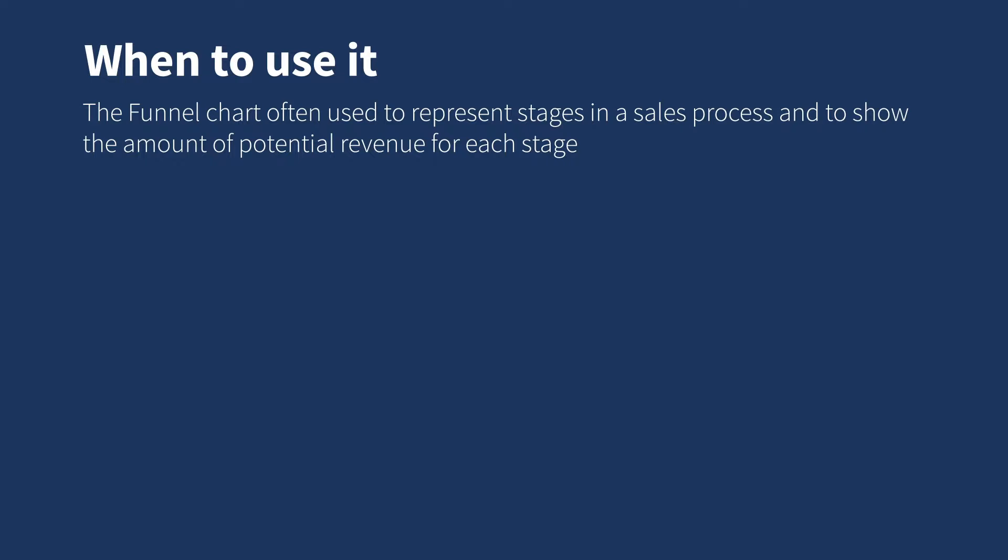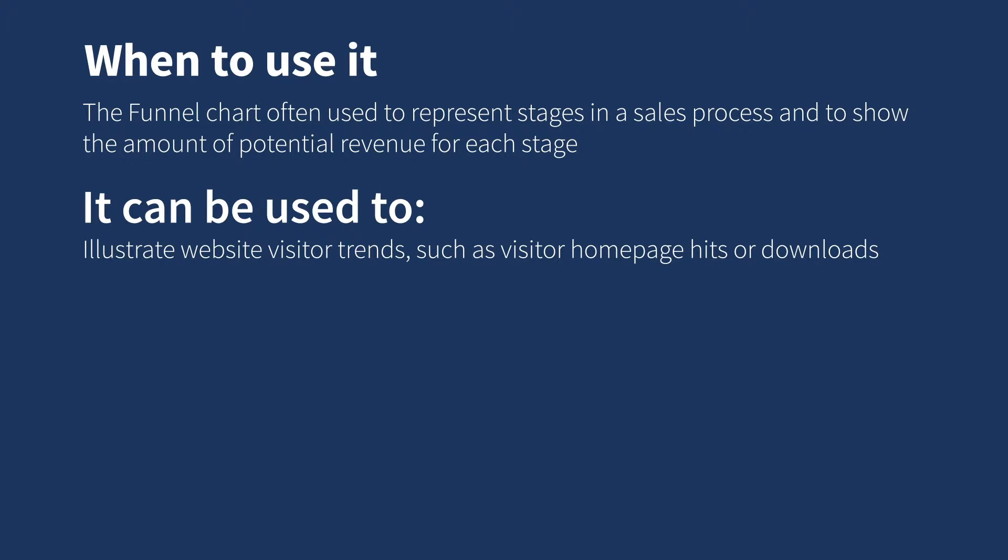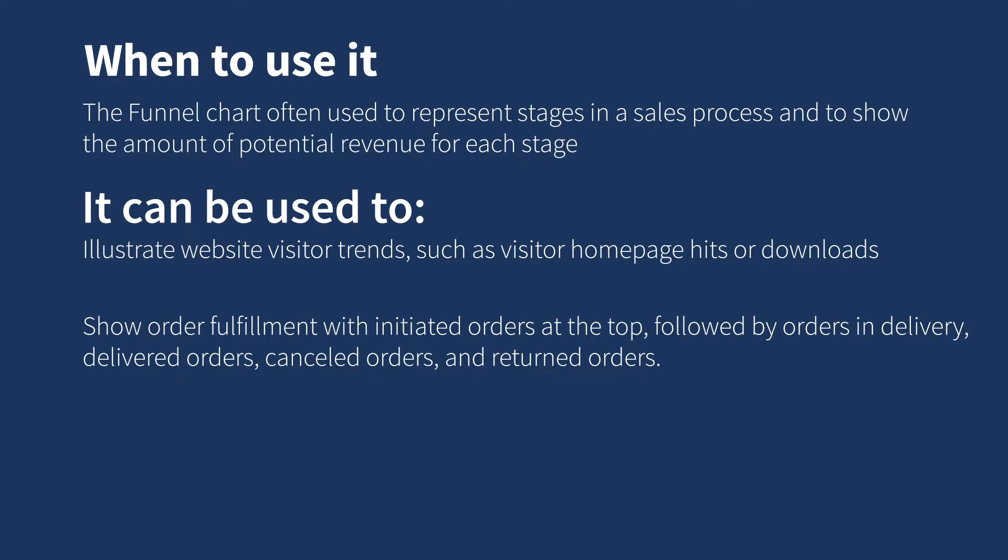The funnel chart is often used to represent stages in a sales process, showing the potential revenue for each stage. Funnel charts can also be used to illustrate website visitor trends such as visitor home page hits or downloads, and to show order fulfillment with initiated orders at the top followed by orders in delivery, delivered orders, canceled orders, and returned orders.